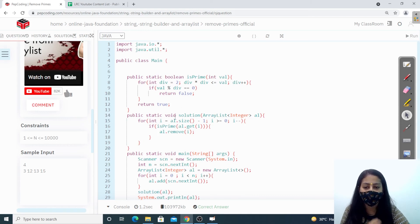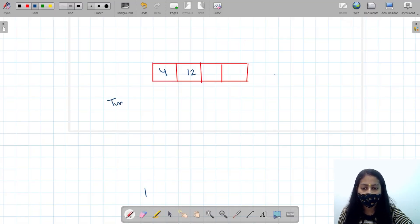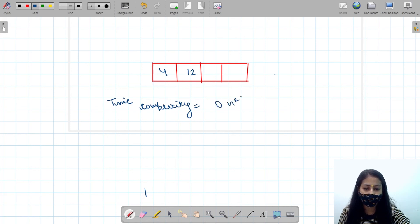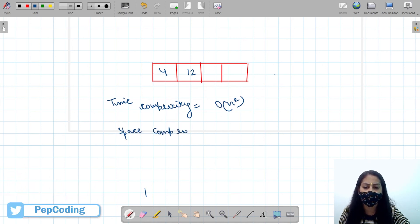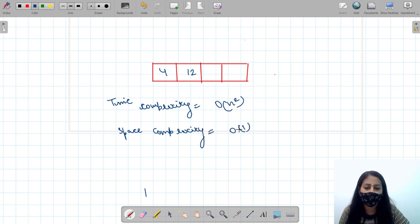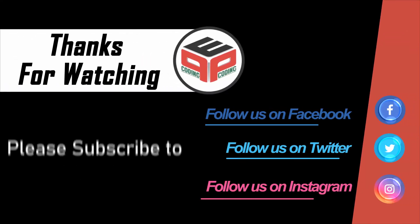I recommend you to watch the previous video on introduction to ArrayList to understand this code. The time complexity of this solution is O(n²) because in addition to traversal there is also shifting of elements happening when we remove any element. The space complexity is O(1) because we are not using any extra data structure. You can try to solve this with O(n) complexity. I hope you understood the concept — please like and subscribe. Thank you for watching.